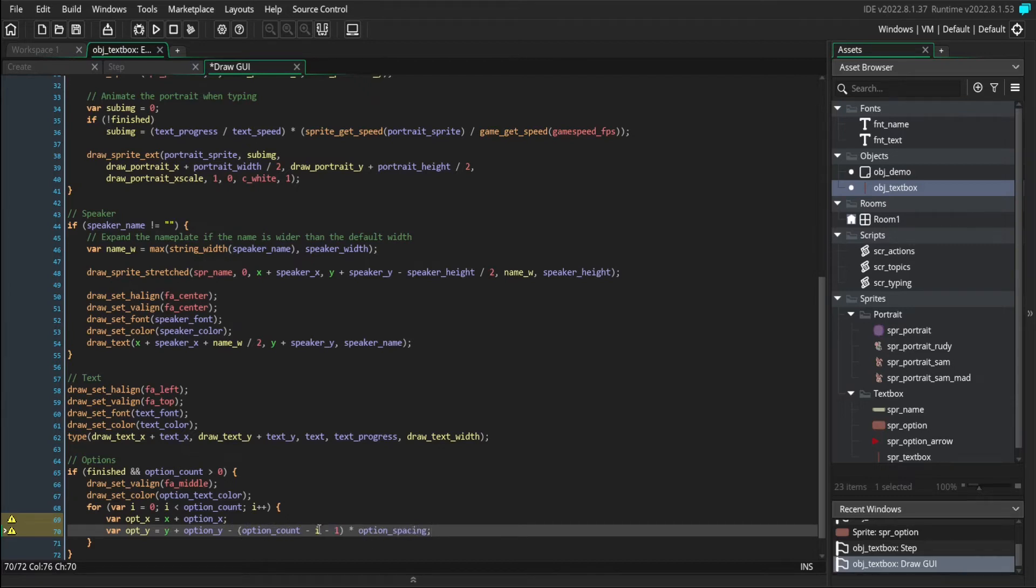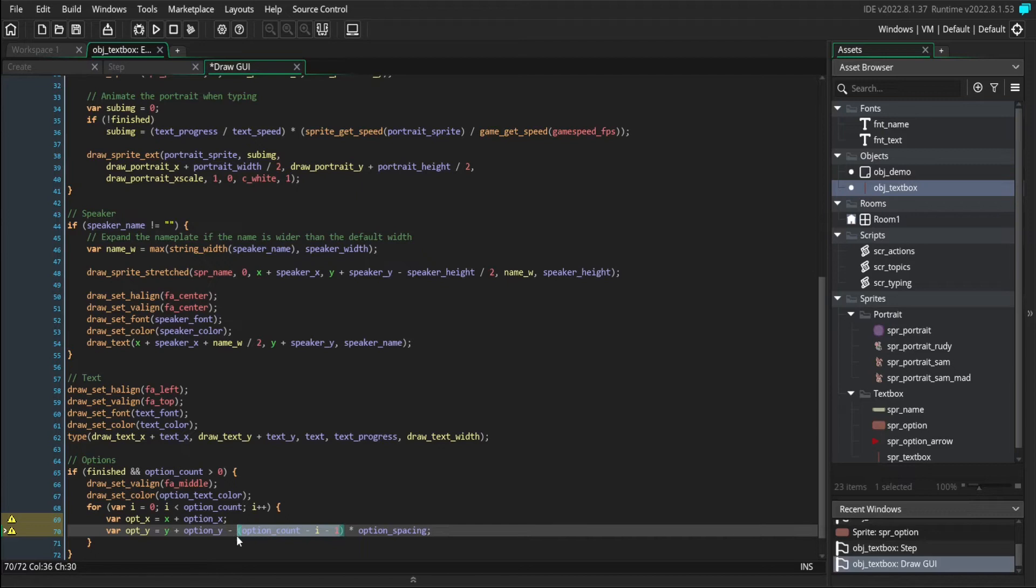But as I goes up, this becomes a smaller and smaller number. The reason why we do it like this is because we want the first option to be the topmost one. But we also want it to go higher and higher as more options are added in.